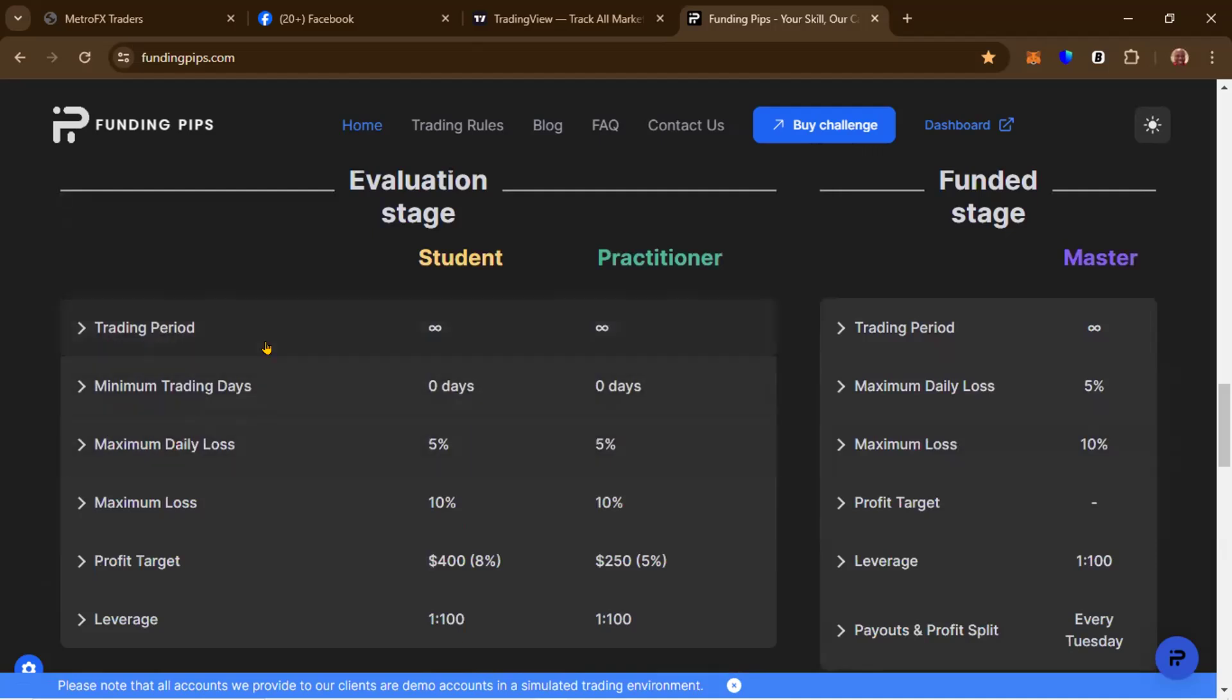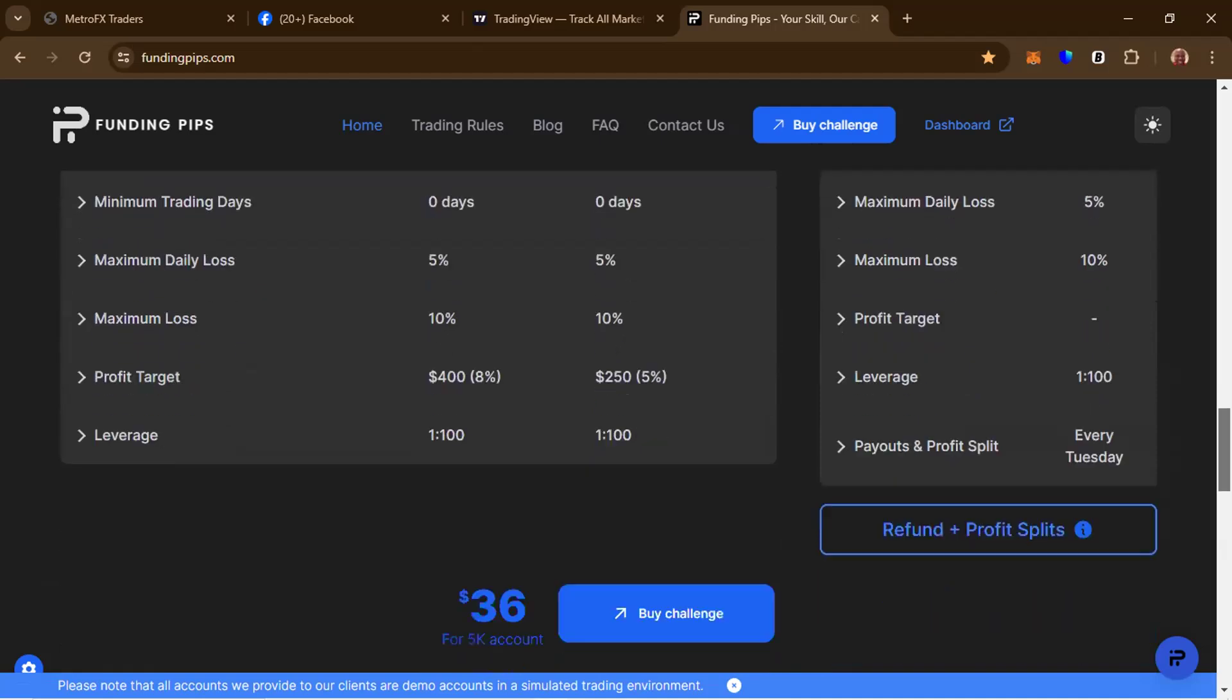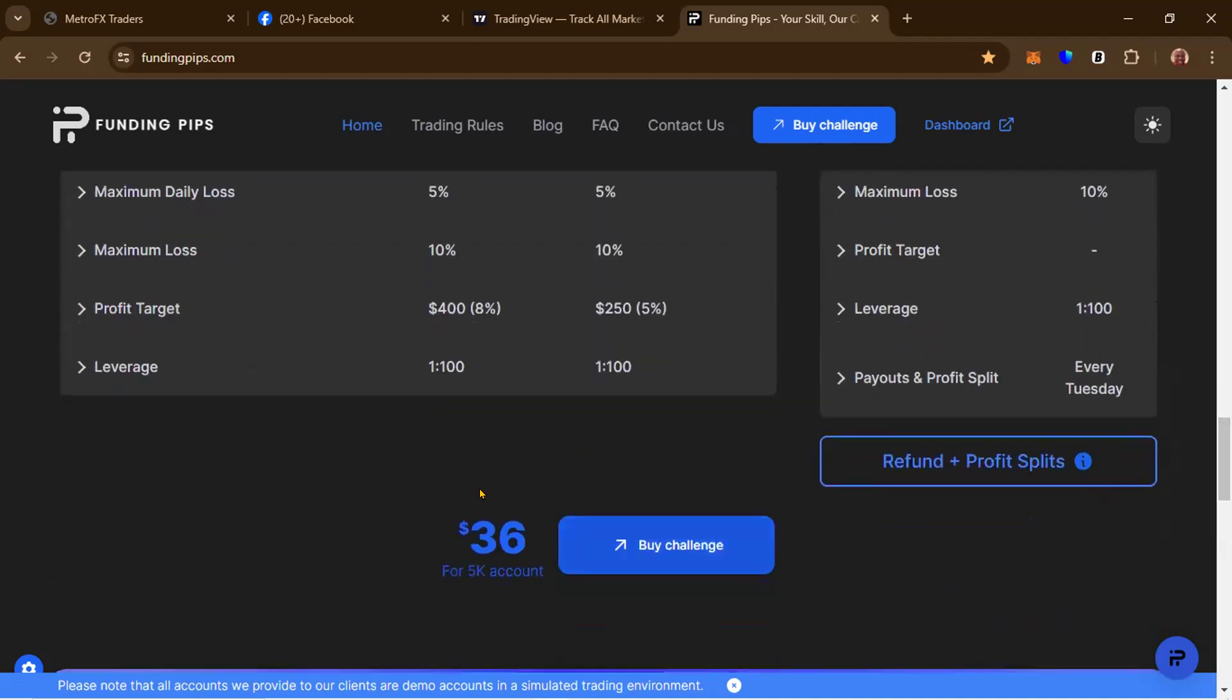Maximum loss: 10%. Profit target is 400 dollars, so it's 8%. You need to grow the account 8%. Leverage is 1 to 100. As you can see, this is 36 dollars. 36 dollars to do a challenge.